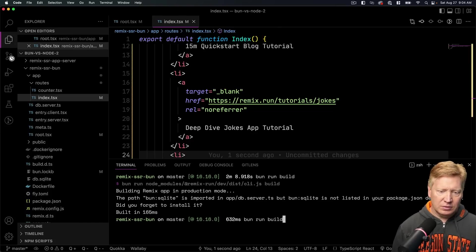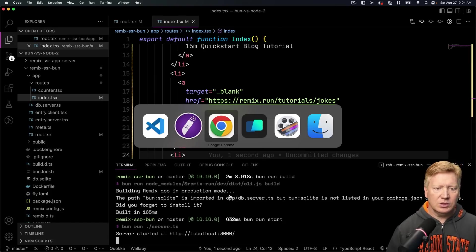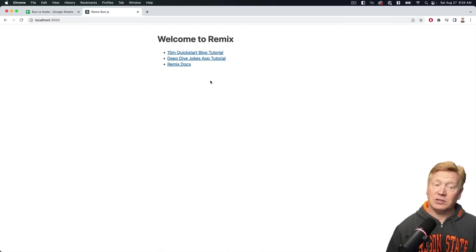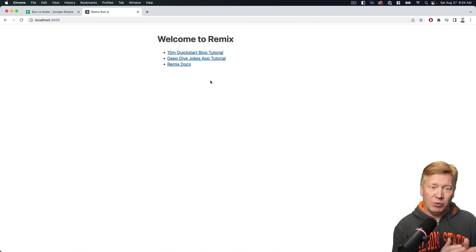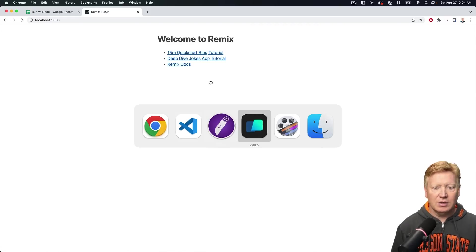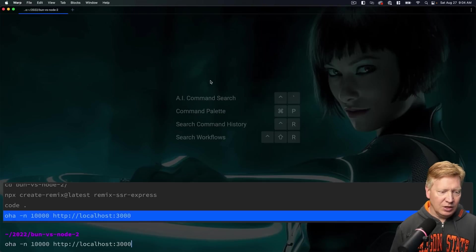Looks pretty good with a deep dive jokes app tutorial. Do our build. Do our run start. Let's see what we've got. Okay, that looks a lot more like what we had originally. Nice.